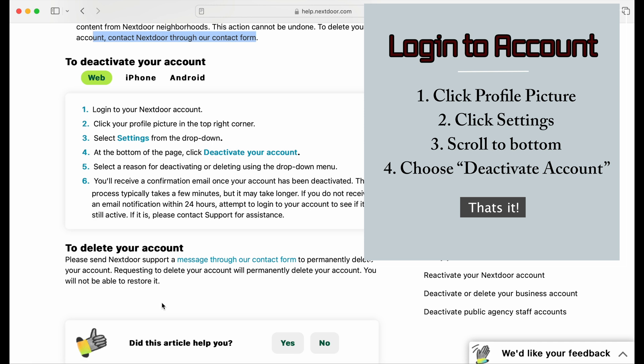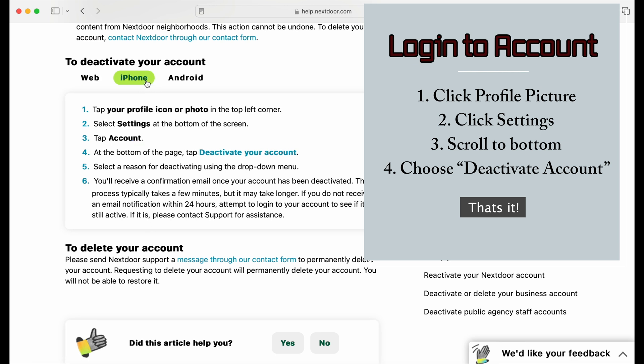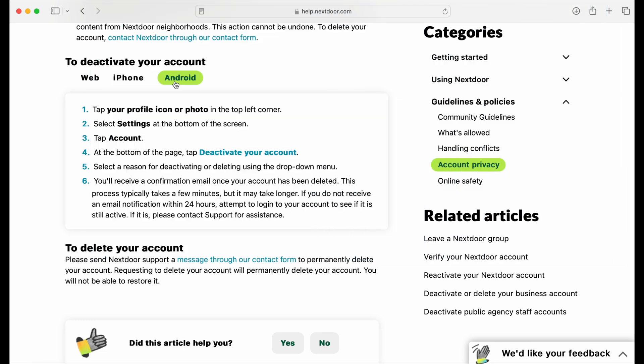You can log into your Nextdoor account and click the profile picture in the upper right. And under that, click settings and scroll down to the bottom of that and choose deactivate account. And that's a pretty instantaneous change. Once you do that, the account will be deactivated. But all you got to do is go in with your email and reactivate it.